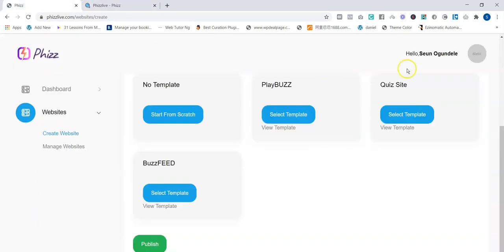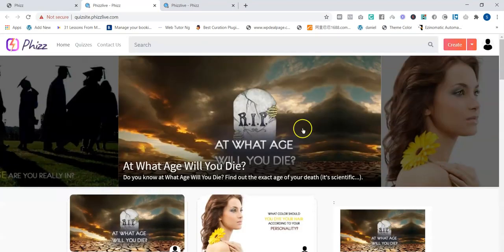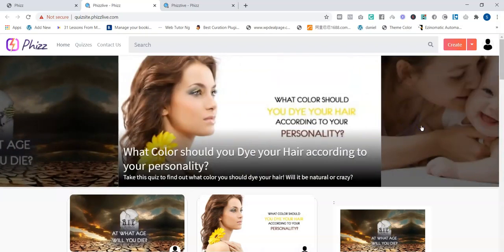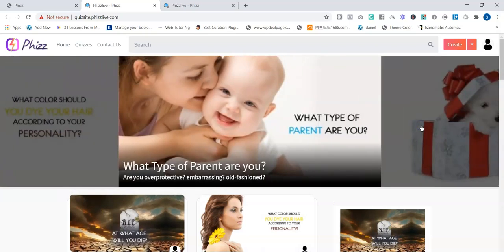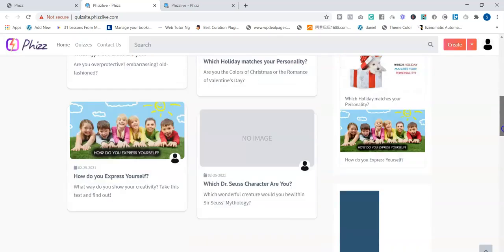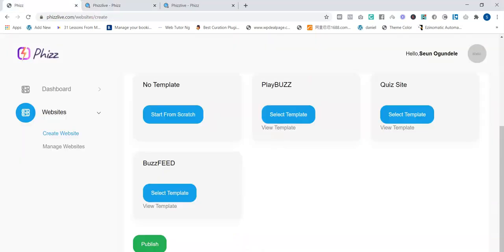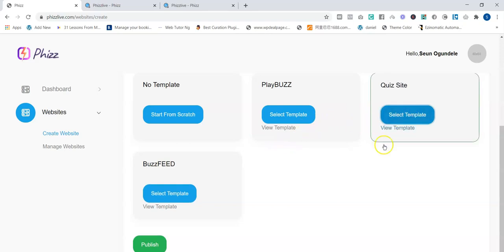You can also view other templates. This is a quiz template — you can see the different types of quizzes on this website. They're already done for you and users can participate in all these quizzes. You just select any template you prefer. In this case I'm going to select the quiz site. Depending on the package you purchase, that determines the number of done-for-you sites you have.